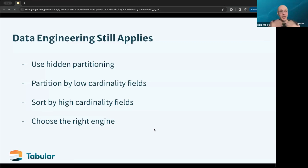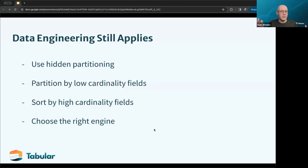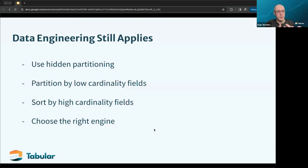The general recommendation is to find things that are low cardinality that people are using in query expressions and partition on those. Date is a great one, especially for event data and fact data. Anything that is like a category or a type that has some number of values but isn't in the thousands or tens of thousands — that'll work really well for partition pruning, especially if people are using that within filter conditions.